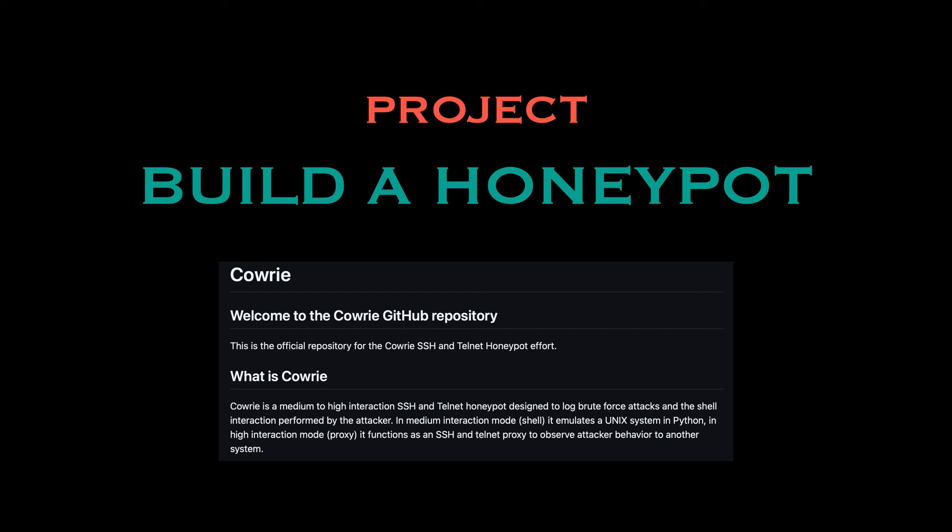Cowrie is widely used by security researchers, educational institutions, and even threat intelligence analysts to study attacker behaviour. So it's not something small — it's well known across the industry. Everything will be linked down in the description below.